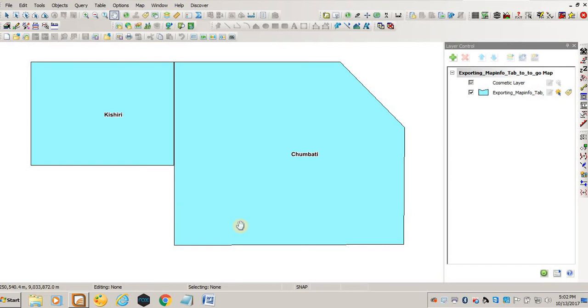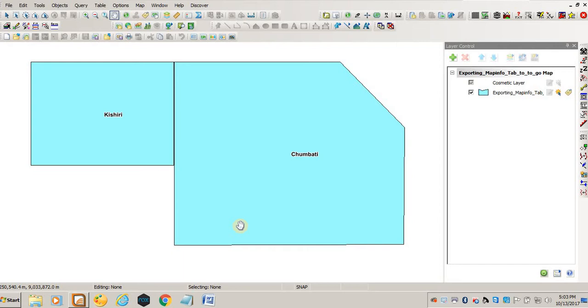Hello everyone, I have decided to make this video to help those people who want to export a layer from MapInfo to Google Earth. There are two ways that you can export a layer from MapInfo to Google Earth: you can export as a KMZ and you can as well export as a KML file.